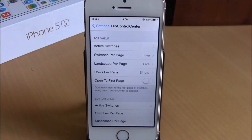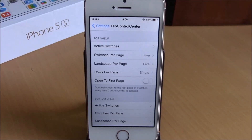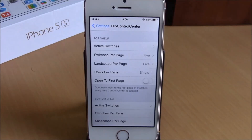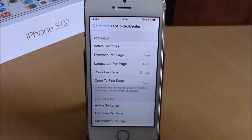What is up guys, this is our reviews. In this video we're going to show you another iOS 8 jailbreak tweak. This tweak is called Flip Control Center. What this tweak does is allow you to make your Control Center more useful by adding different toggles and quick launches.